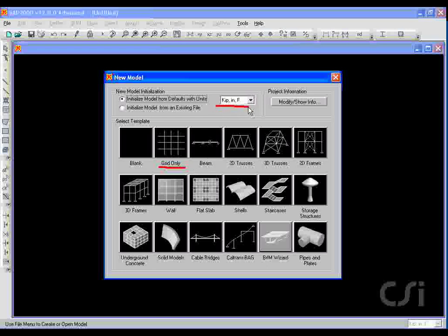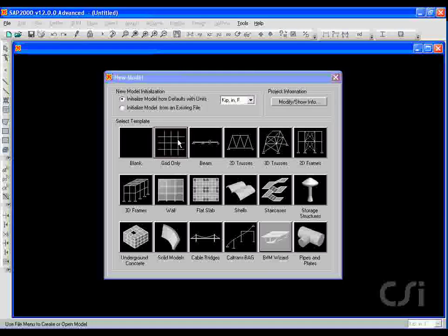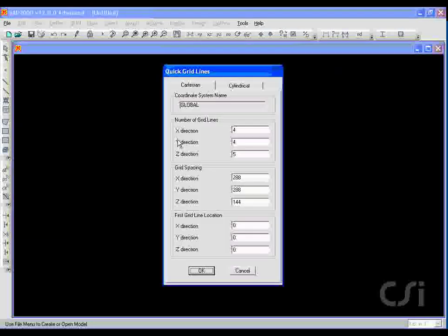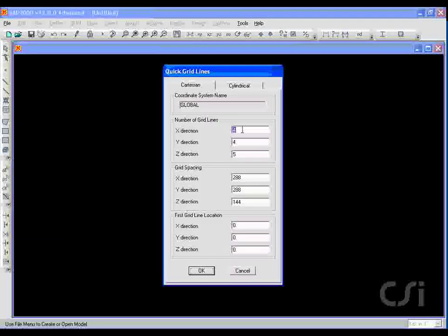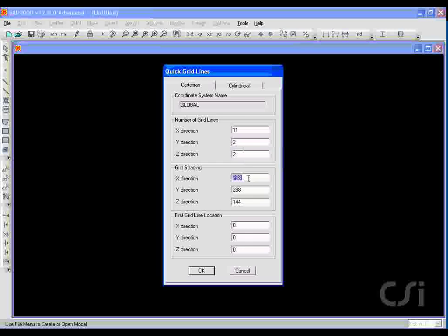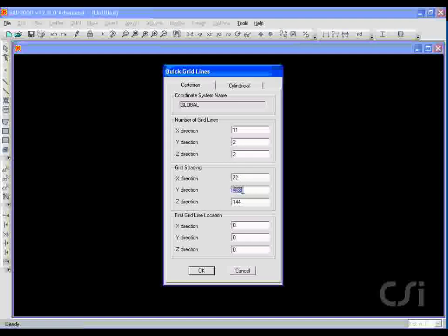Note that we will use the units of KIP inches as our default, but that the units may be changed at any time. Click on the Grid button and input the number of grid lines, followed by the spacing values. Note that by explicitly specifying the units, we can enter these values in feet rather than inches, and the program automatically handles the conversion.